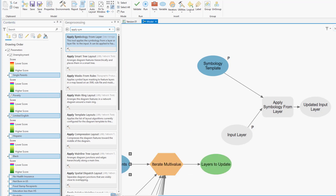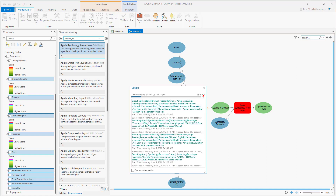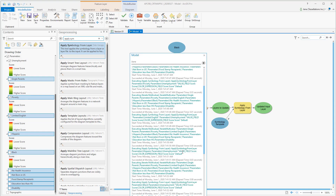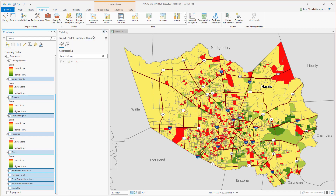I can then use this as my input to Apply Symbology. I'll do some brief auto-layout and cleanup. Now it's always good to validate your model with this checkbox, and then I can simply run from here. If you look to the left, you can actually see how the Iterator runs layer by layer applying the symbology. Then close your model once it's successful, and don't forget to save your model. We can verify that all of our layers within our selection were in fact changed.